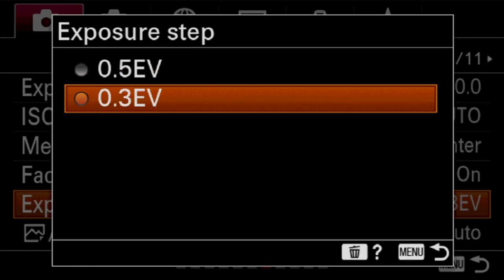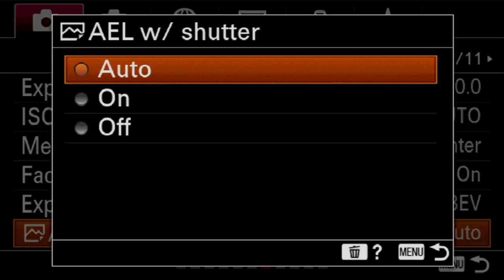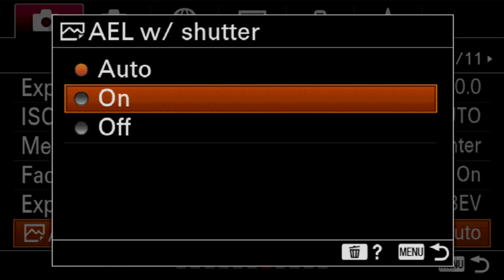Last is auto exposure lock with the shutter. This is very rarely touched, and it's asking: does the shutter button engage locking the exposure? Auto makes that decision for you. Always locking the exposure is on, and never locking exposure is off. I've never really worried about it personally because I try to get people into manual exposure mode. But it matters if you hold the shutter button halfway down and then change exposure.